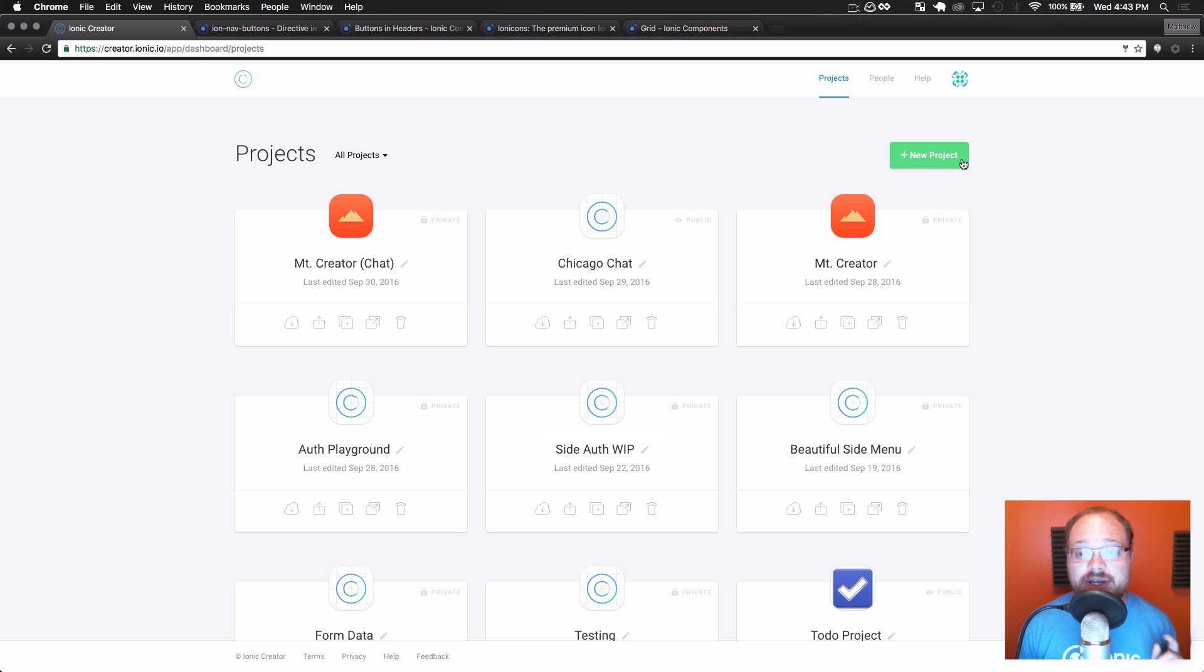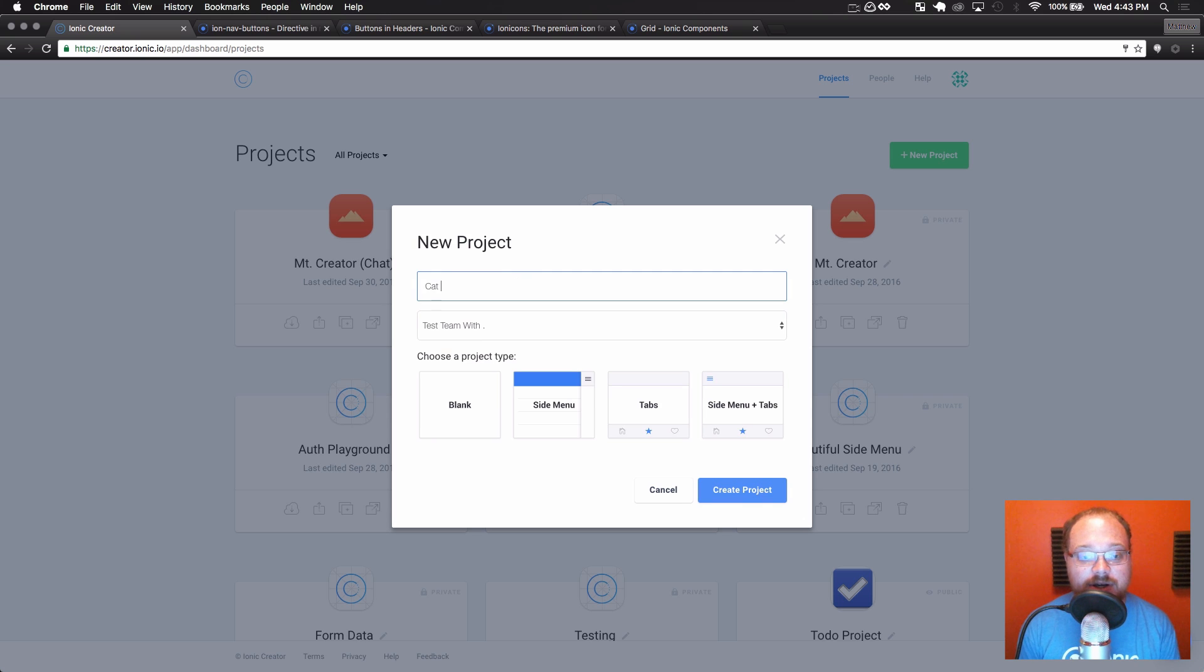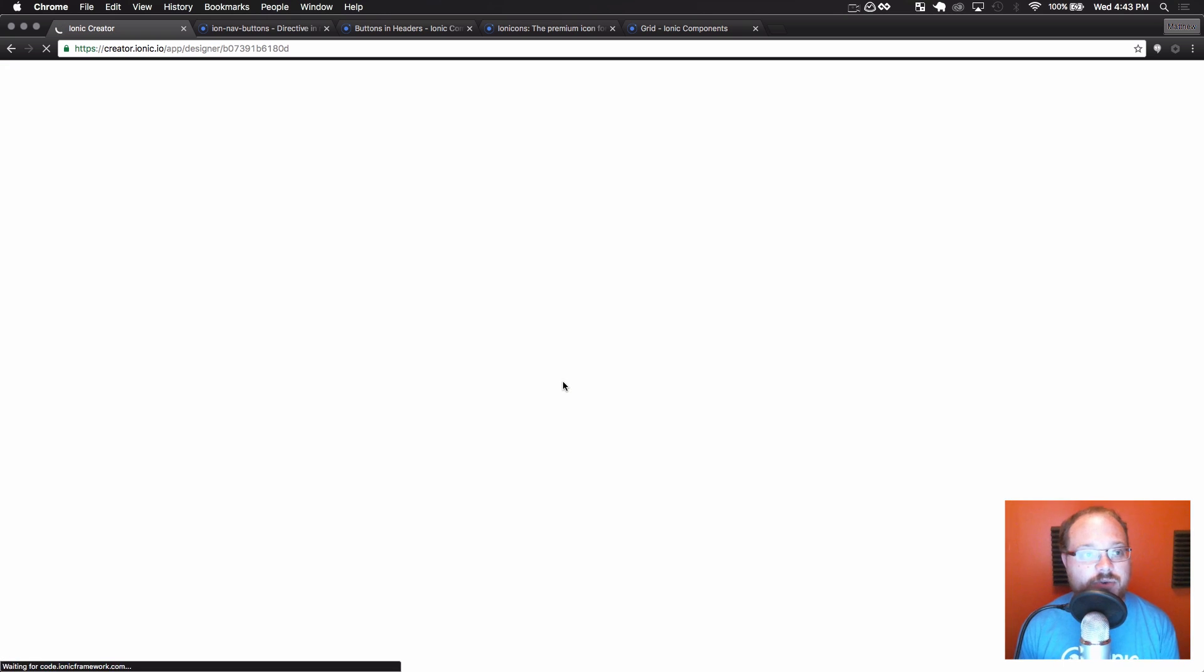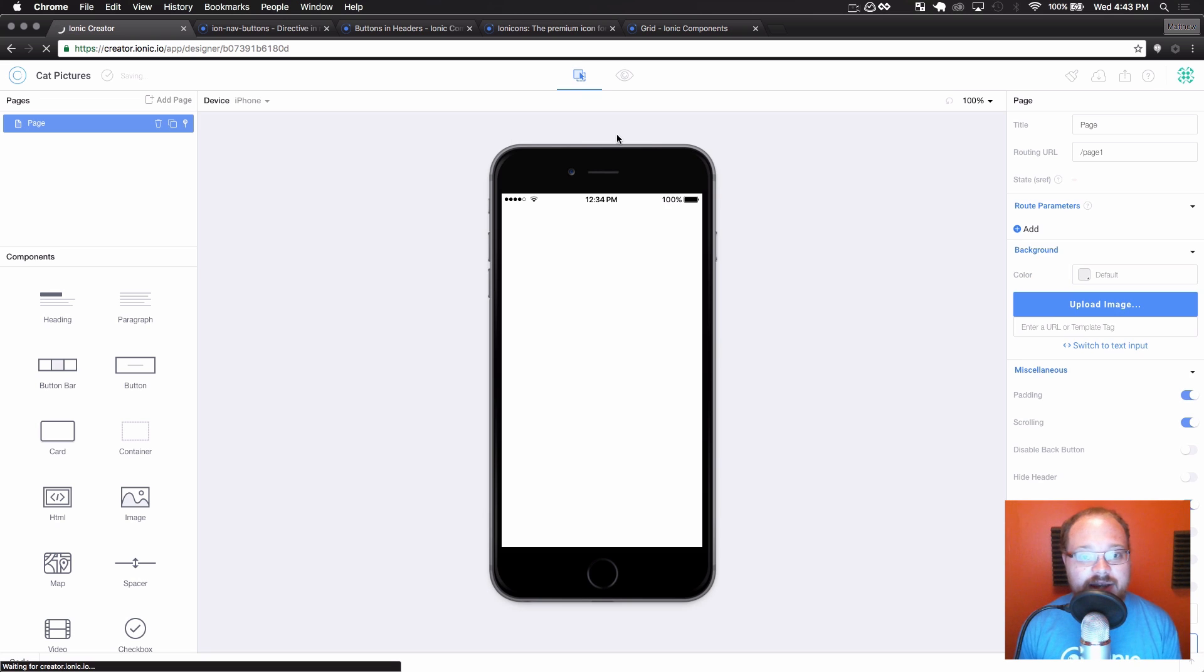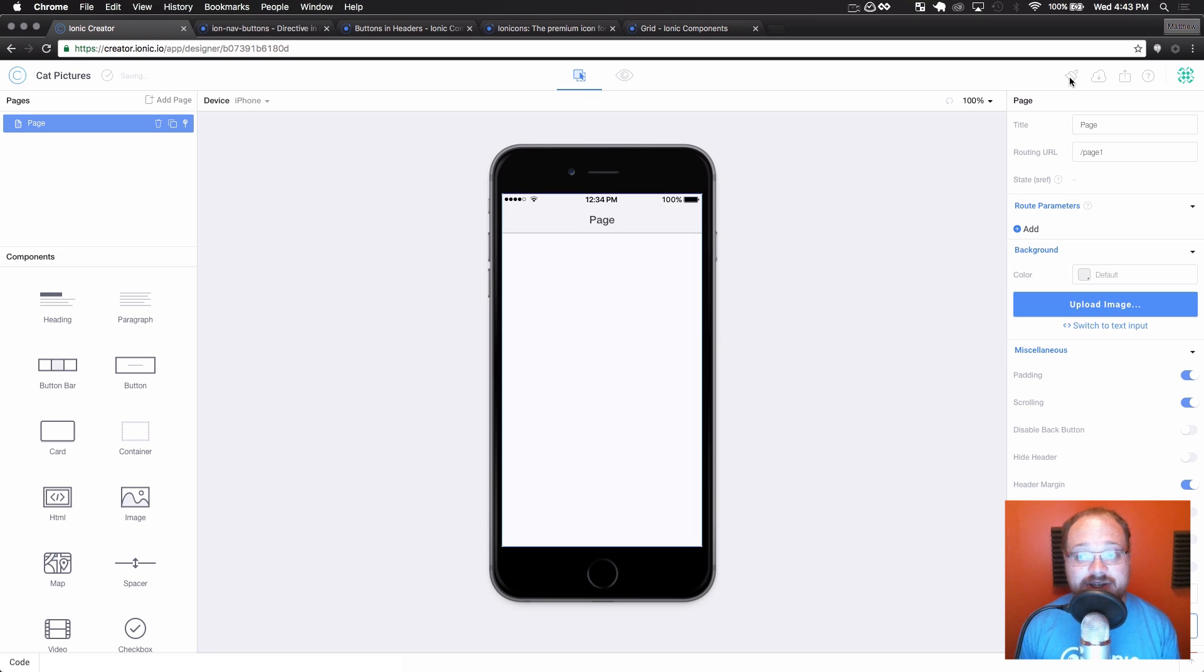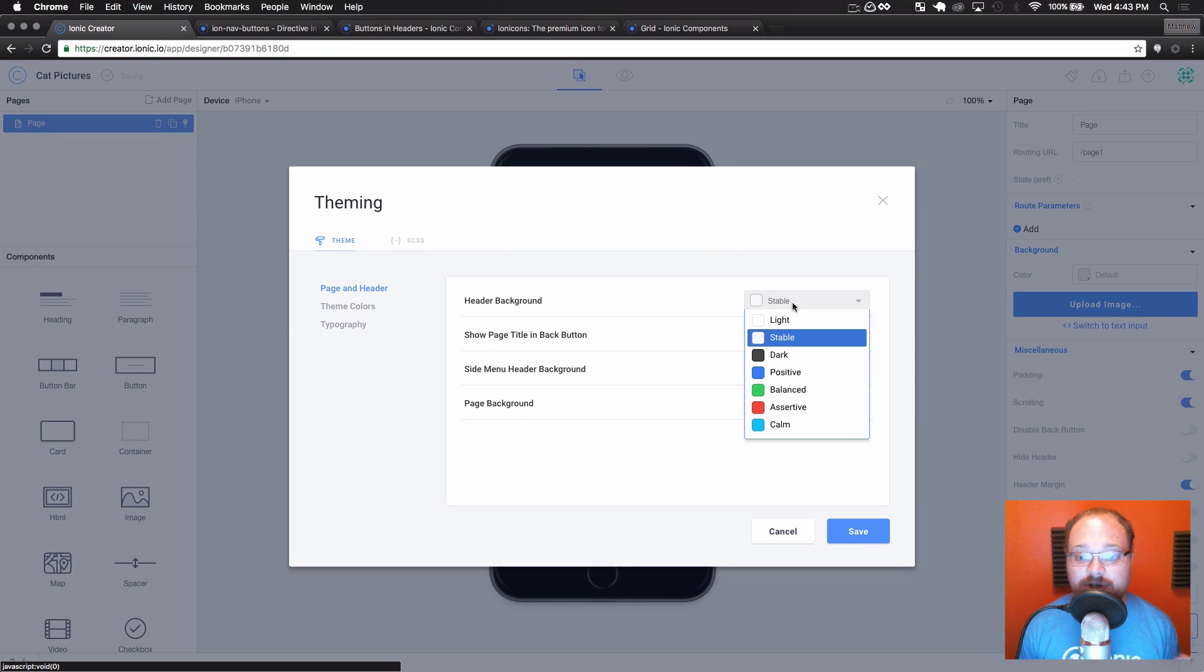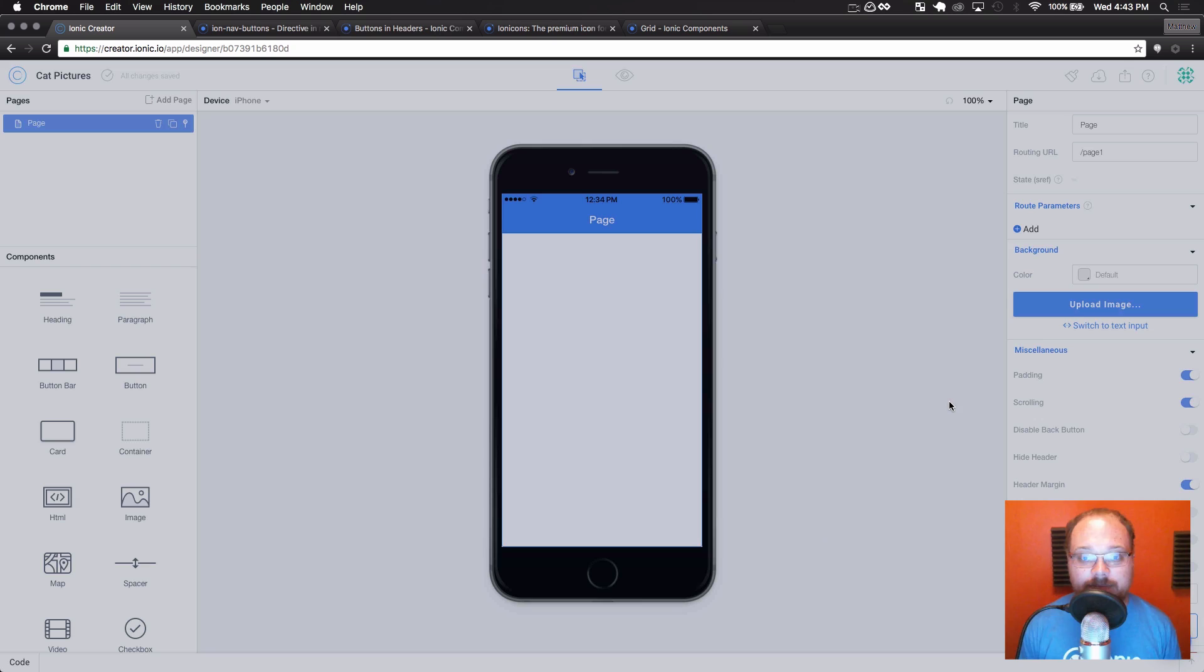So the first thing we're going to do is create a new project here. I'm going to call this project Cat Pictures, and we're just going to do this blank. It's going to be a real quick and easy project here. Now, the first thing I like to do is set up my different pages and get my header color that I want. So we're going to change our header color to positive and save that in our theming.